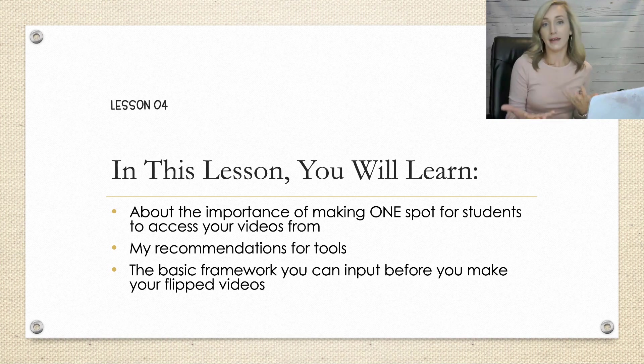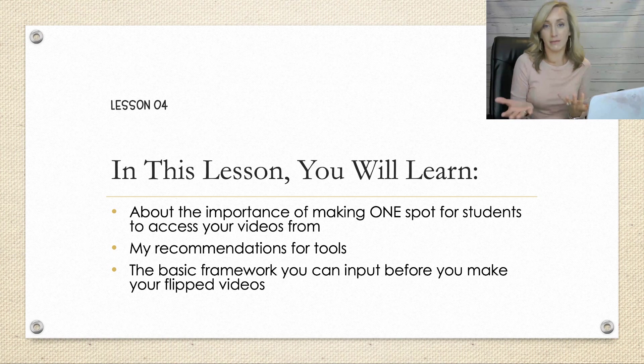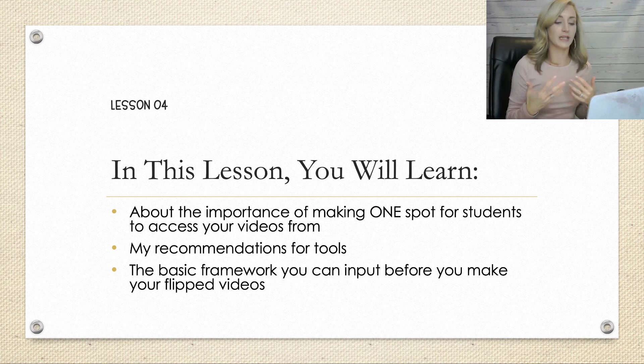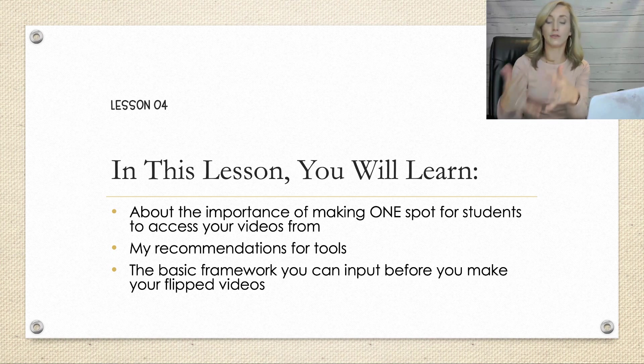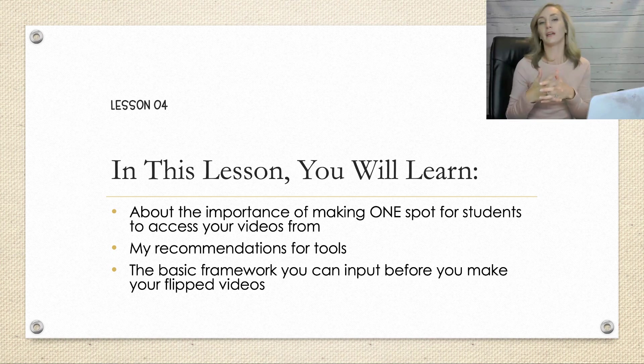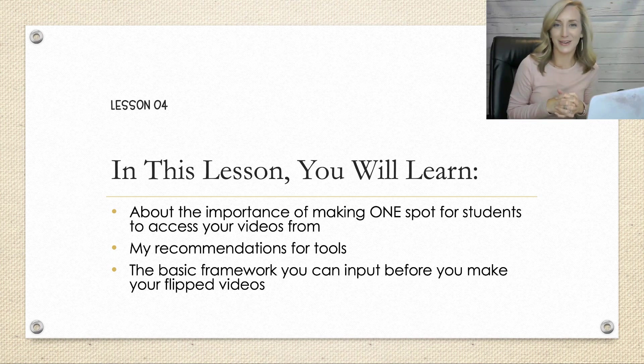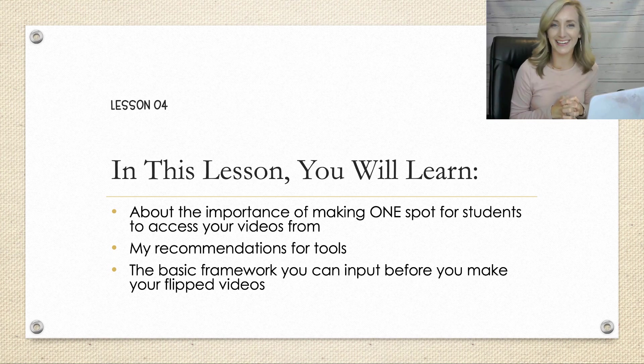I'll recommend the tools that I have used, namely a Google site, and then give you the basic framework you can input into your Google site or your website before you make your flipped videos. So let's go ahead and get started.